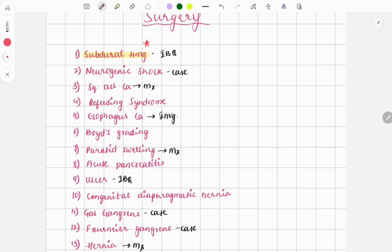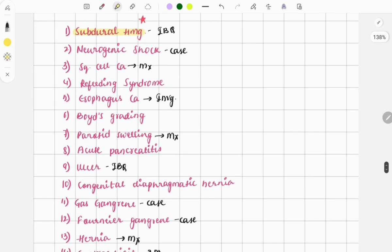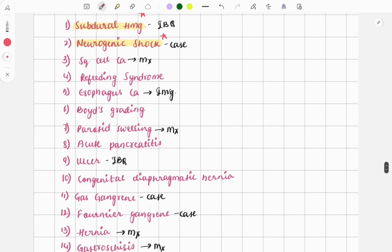Moving on to the next topic: neurogenic shock. Shock is also a repeat topic. Questions are asked repeatedly every year — previously it was mainly on hypovolemic shock, but this time it was on neurogenic shock. It was a case describing features like hypotension, normal ECG, negative eFAST, and bradycardia, which all point towards neurogenic shock. Types of shock and management of shock are must-do topics from surgery.